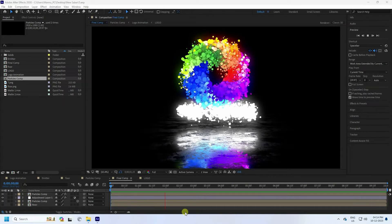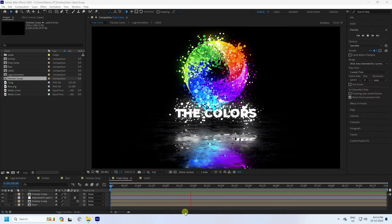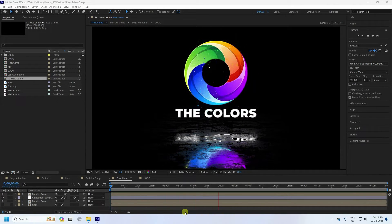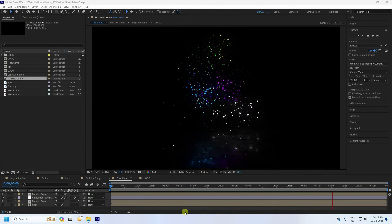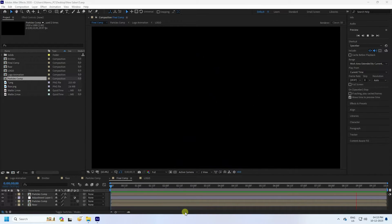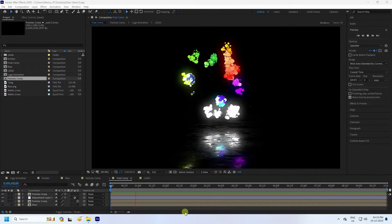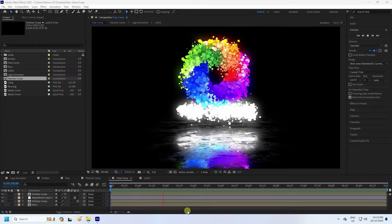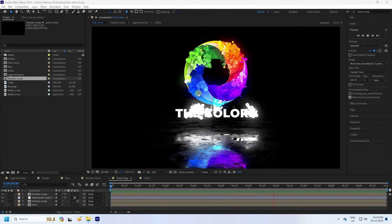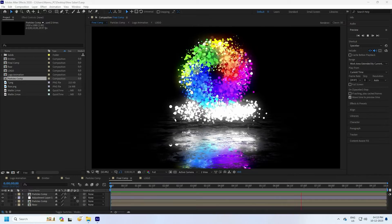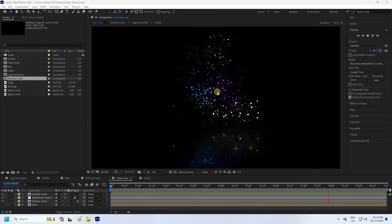Hey guys, welcome back to my channel for tutorials. Today I'll teach you how to create a creative particle logo animation using the Trapcode plugin. I also create a beautiful reflection effect. That's my final one — it's looking really good. Now I'll teach you how to create this type of effect.